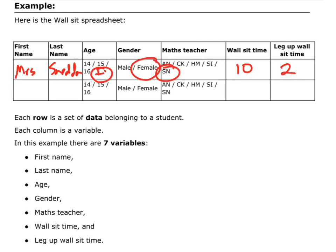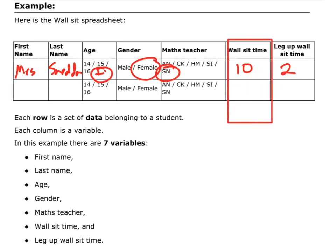So, each row is a piece of data about a person, and all of the pieces of data in that row belong to that one person. However, each column represents a variable. So, all the wall sit times, that is our variable. The variable is wall sit times, and it is a collection of all the wall sit times from all the people that we have.